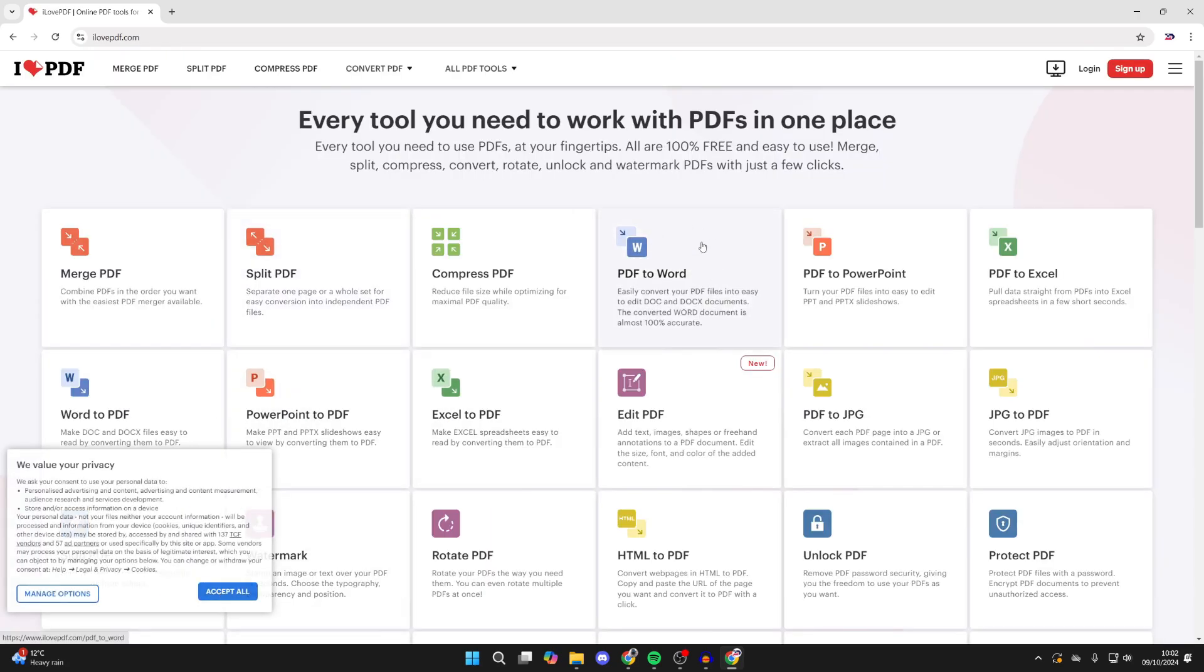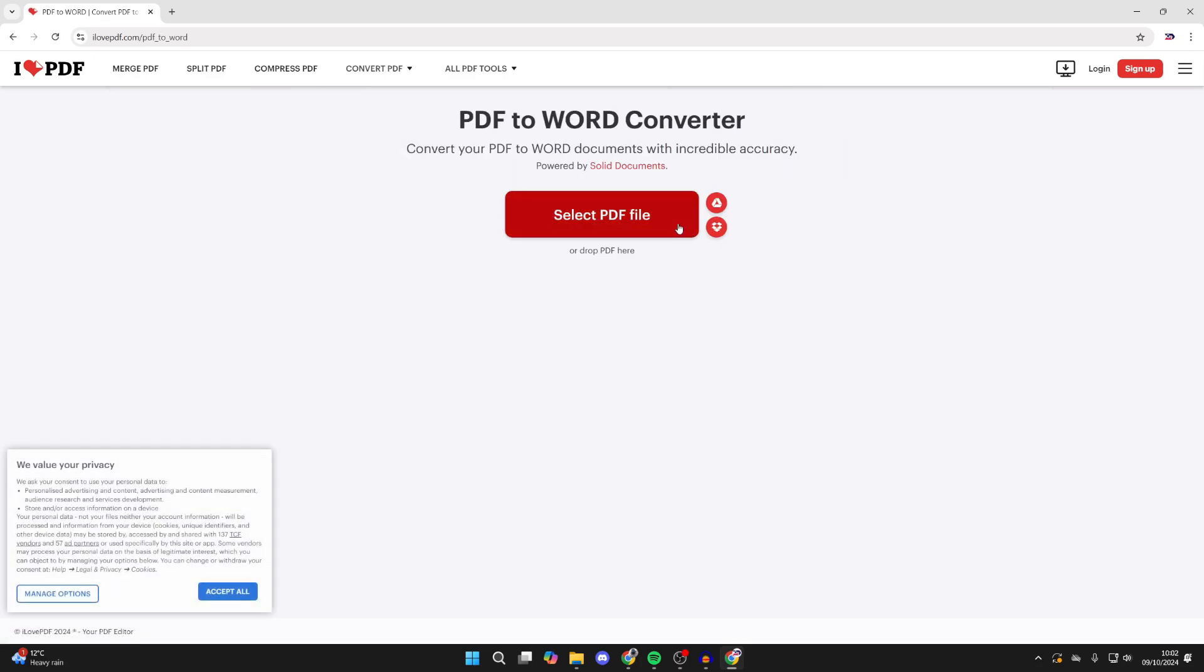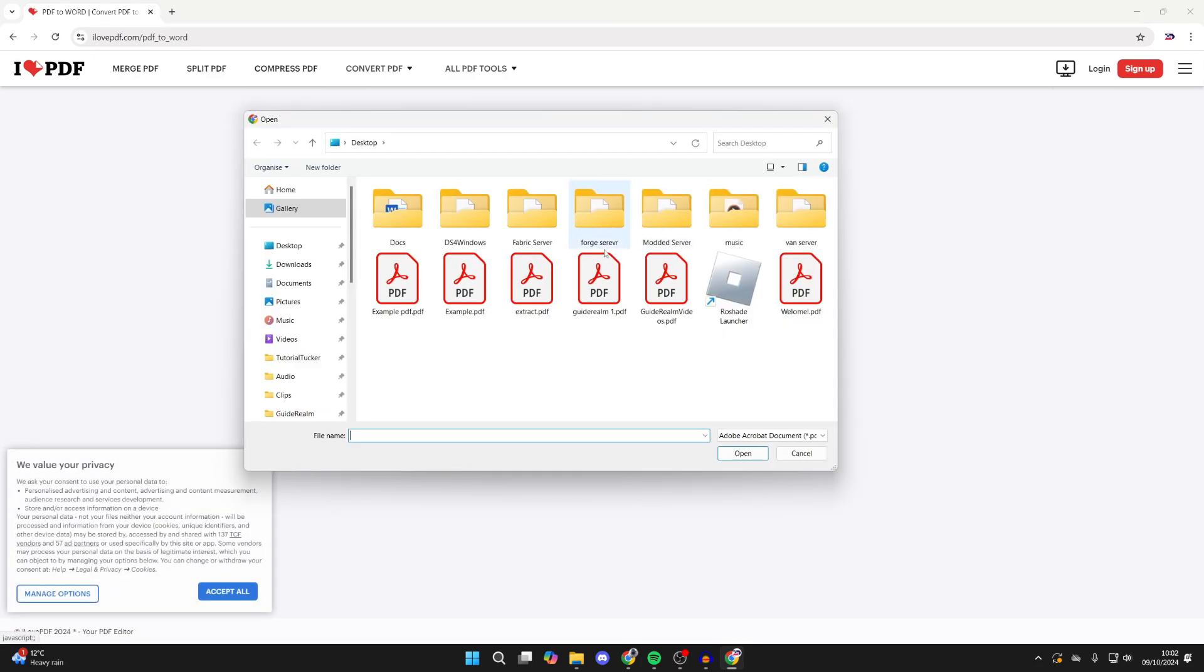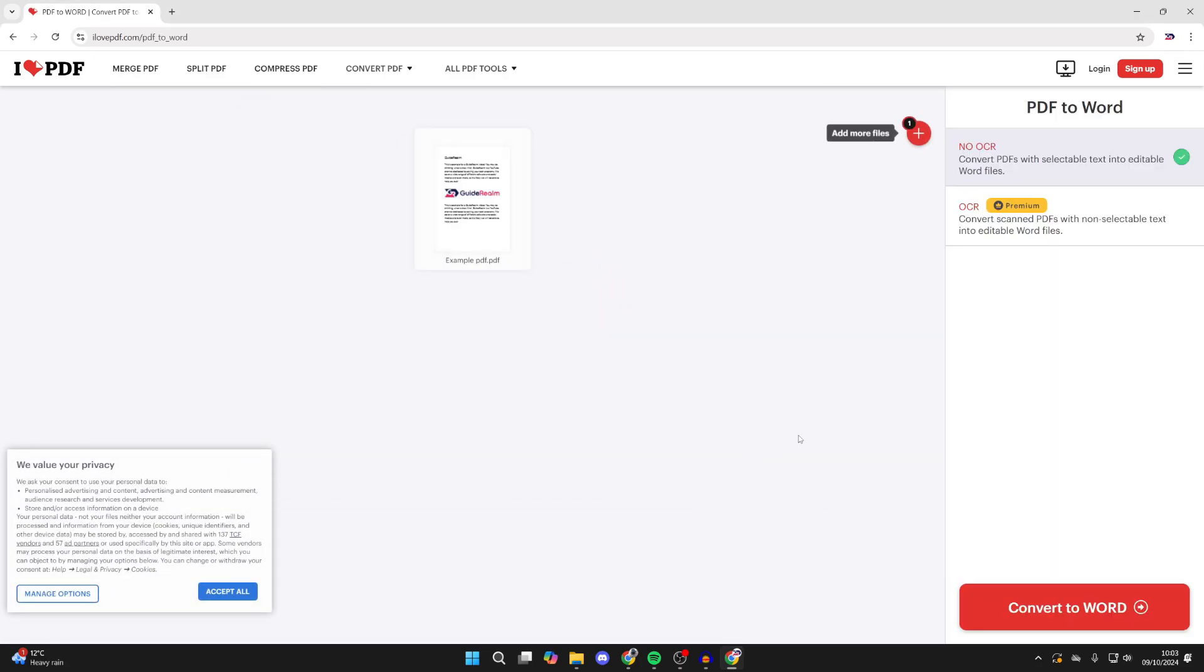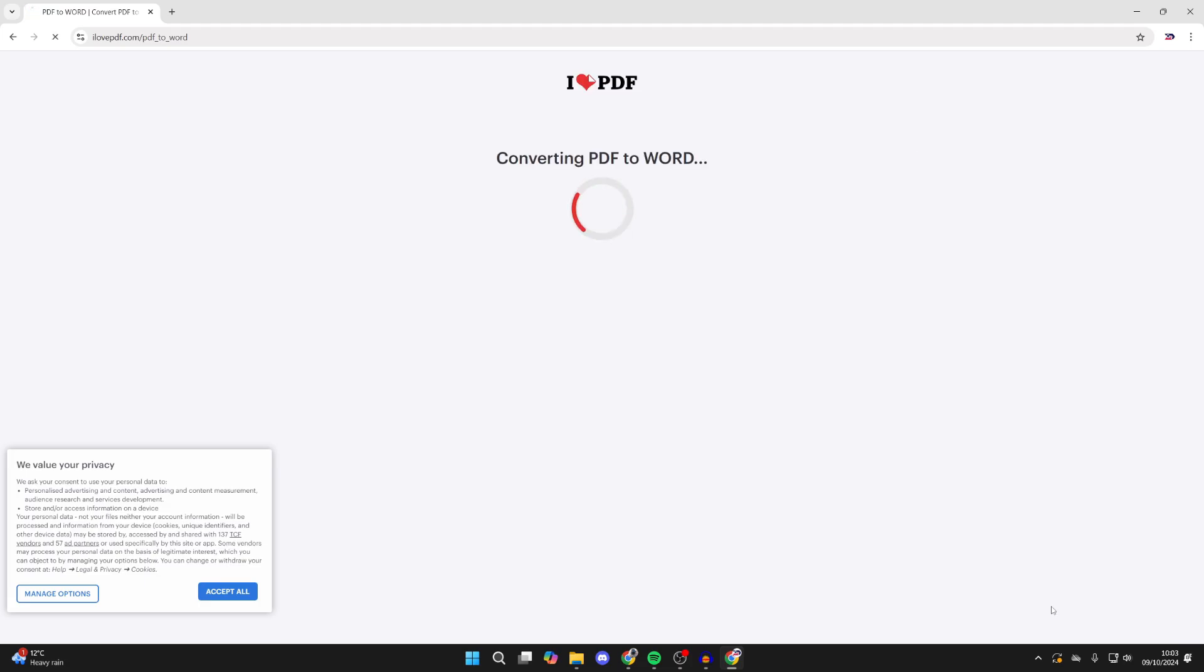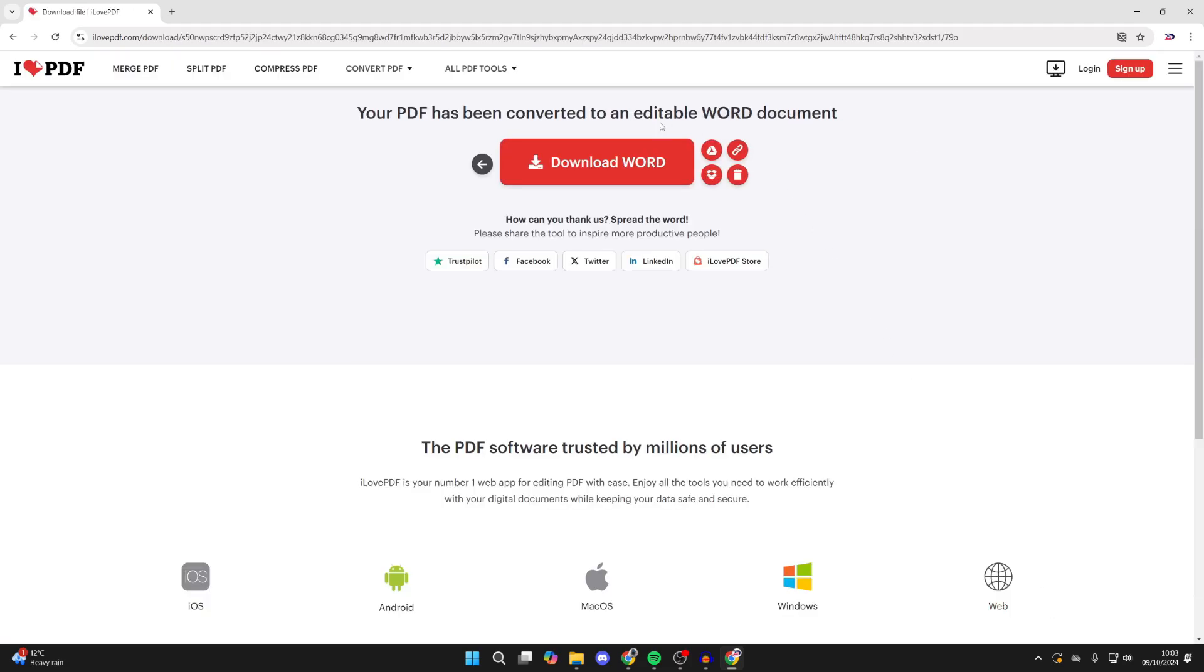So click on PDF to Word. You can then select your file and open it up. Then you can go to the bottom right and click Convert to Word.